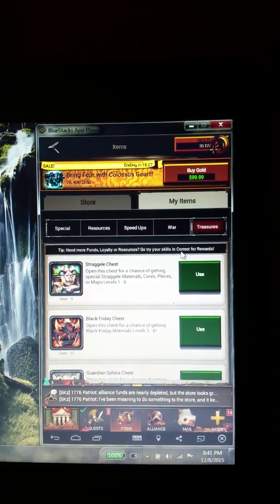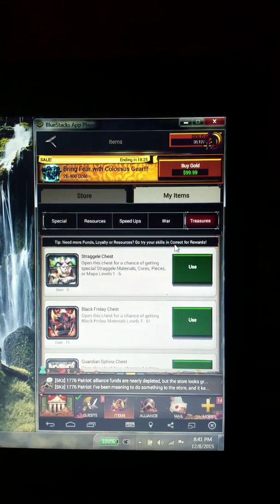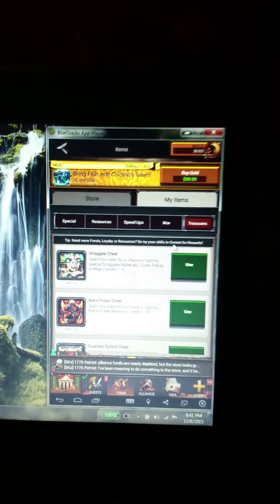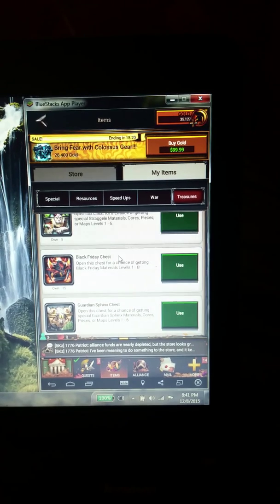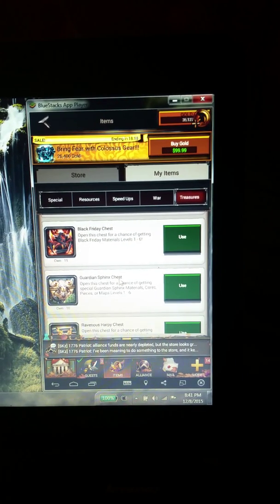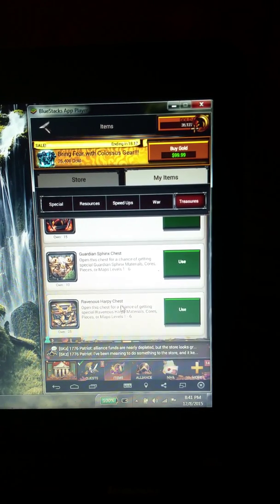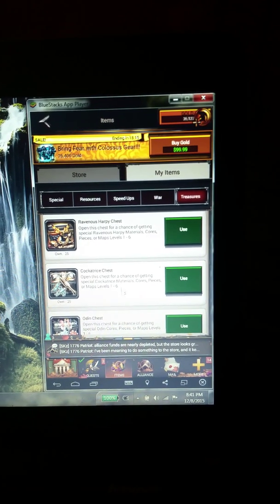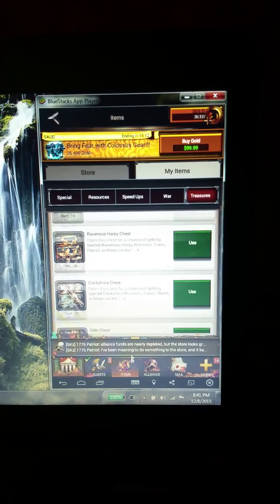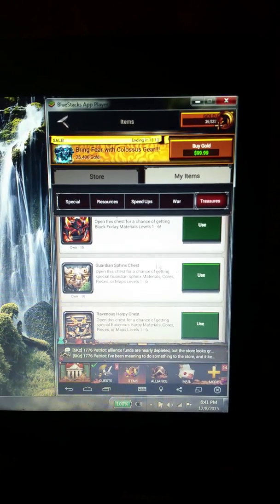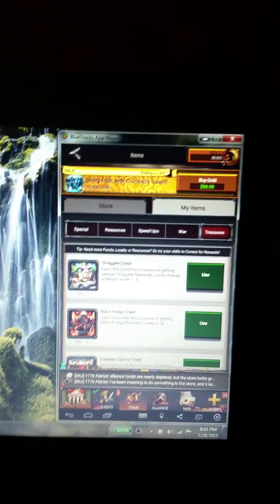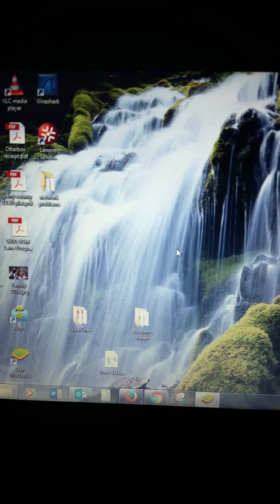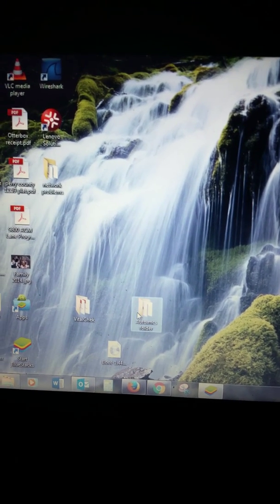Okay, today we're going to see how to configure Auto Mouse Clicker to open up chests on BlueStacks for Game of War. You see here I have 15, 10, 25 chests. Sometimes you have thousands of chests and you just don't have time to open thousands of chests by hand.